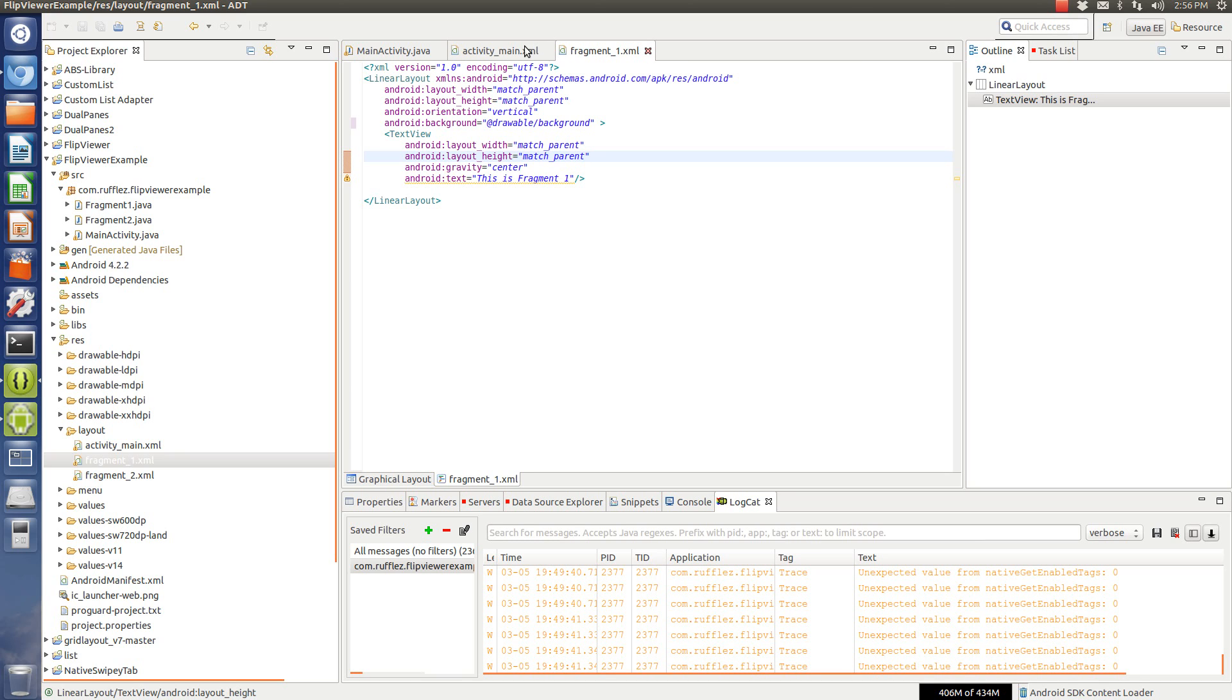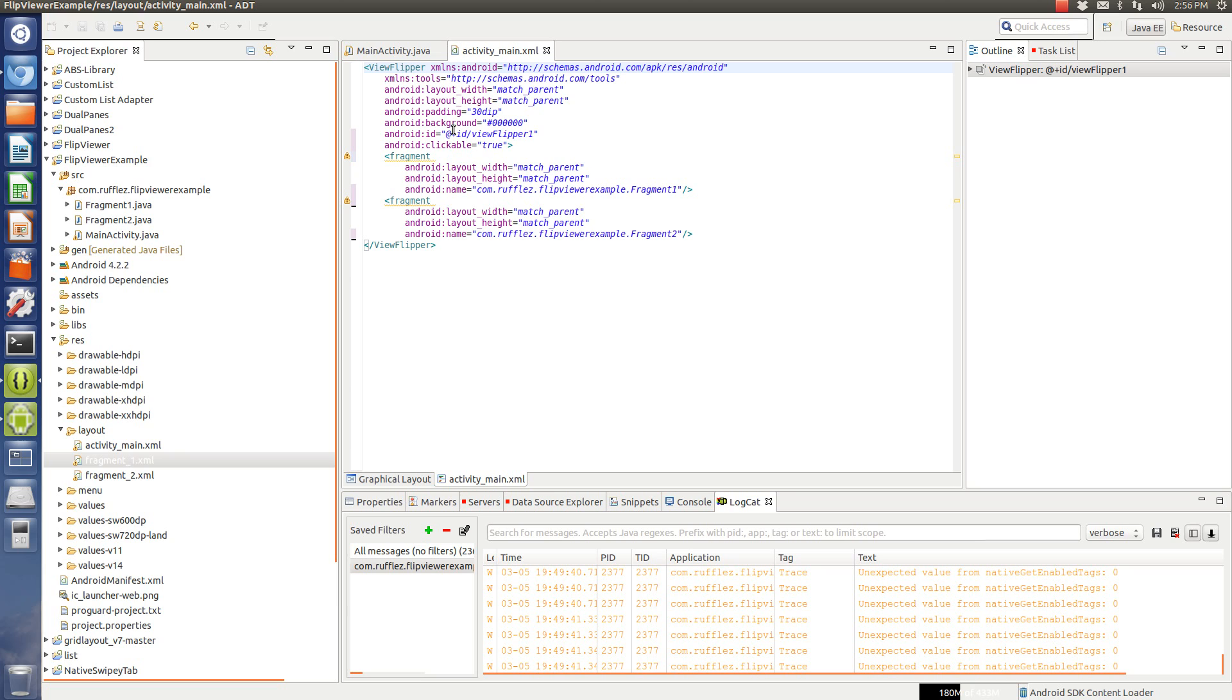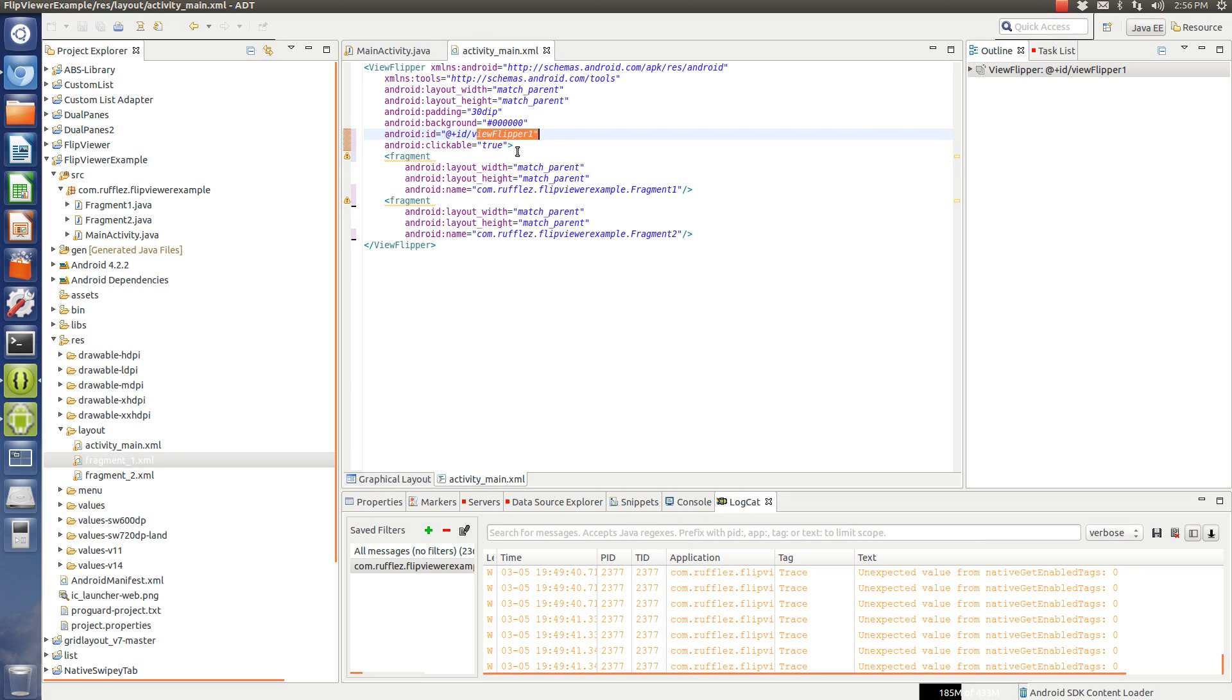Now, in the main activity XML, we have this view flipper. We're going to set it to the default width. We're going to set it as background of black, give it an ID, and we're going to make it clickable.